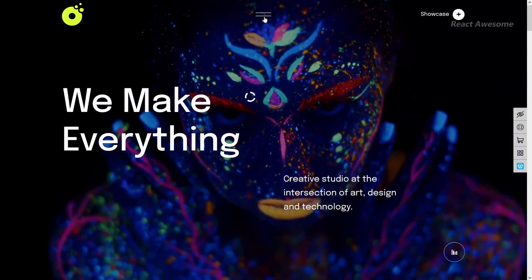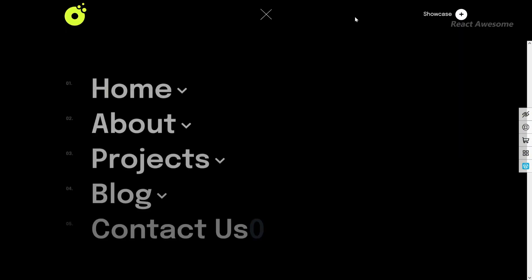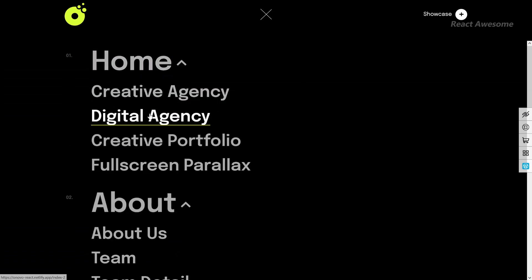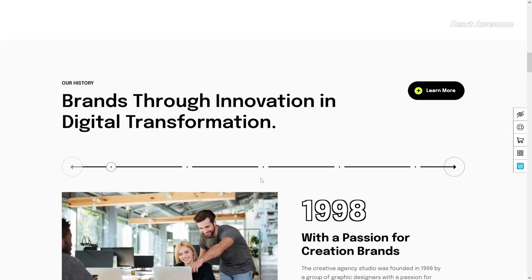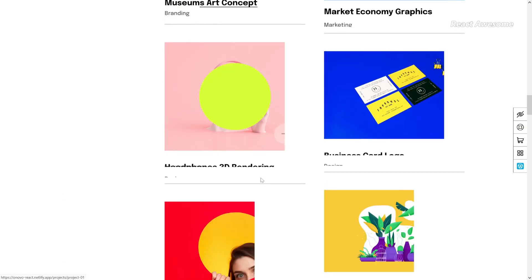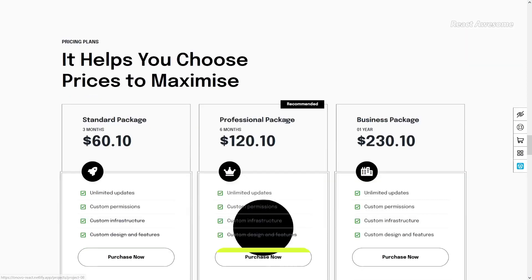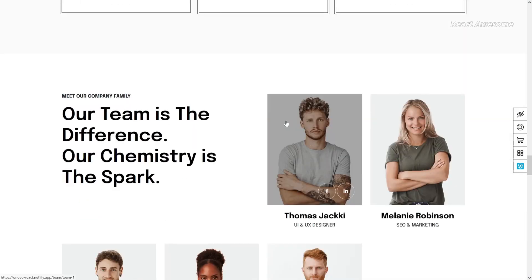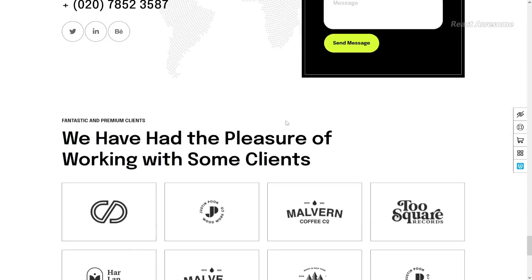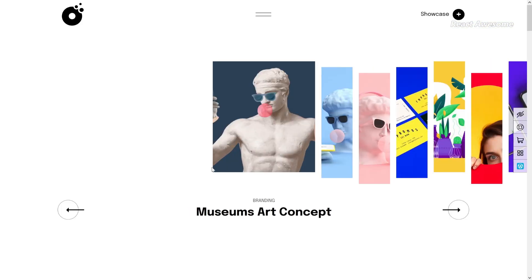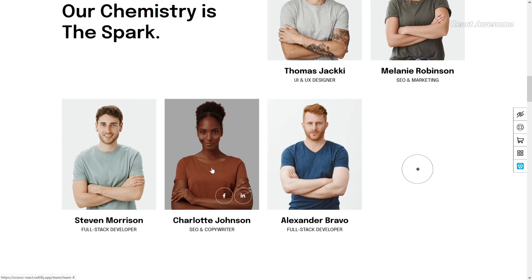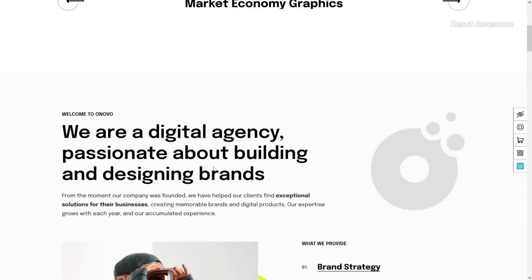Onovo is a cutting-edge creative portfolio agency React Next.js template meticulously crafted for digital agencies, creative agencies, web design agencies, showcases, portfolios, and more. With a minimalistic design and unique creative animations, Onovo exudes style and allure, making it a standout choice for your website.